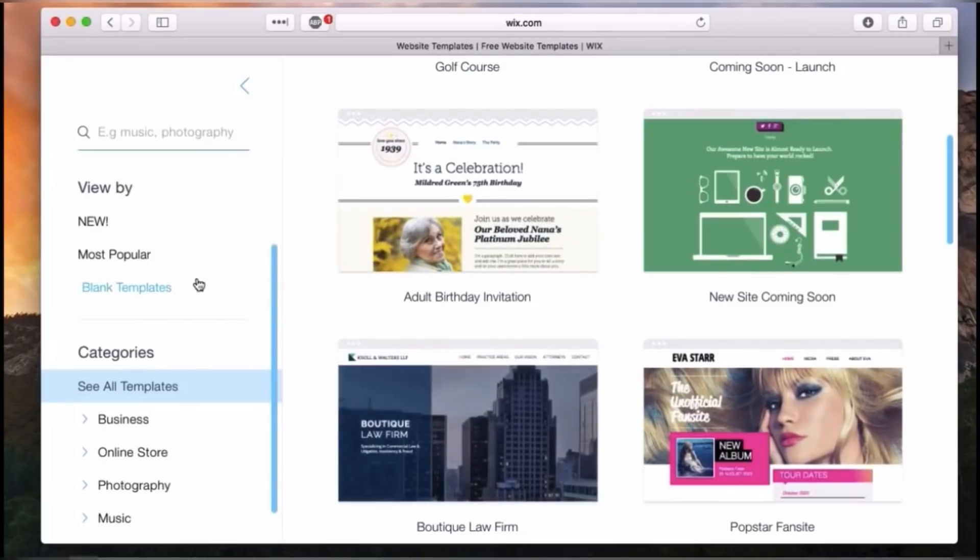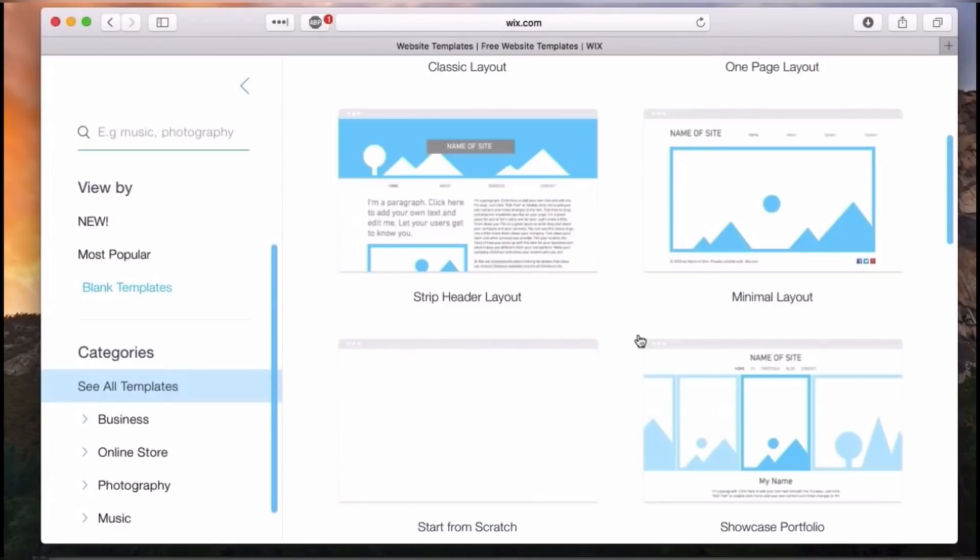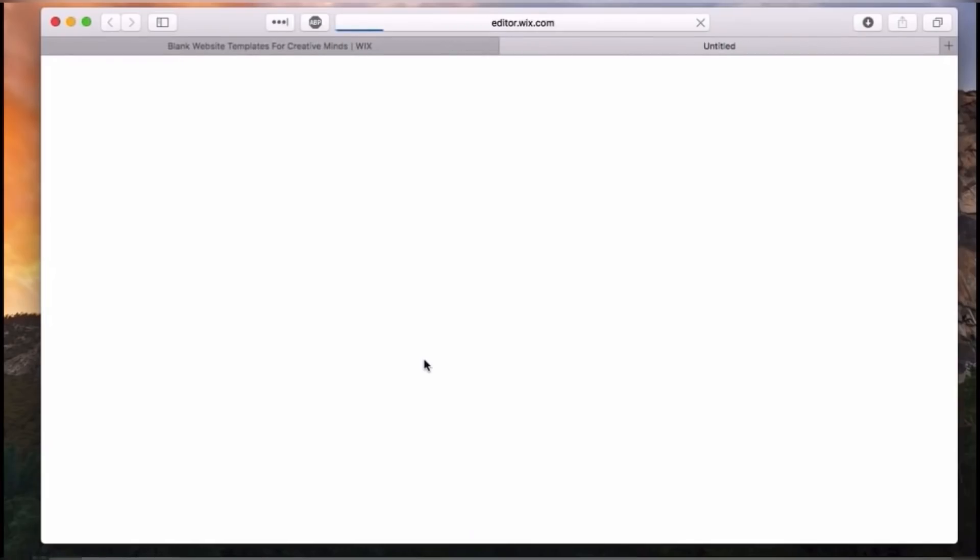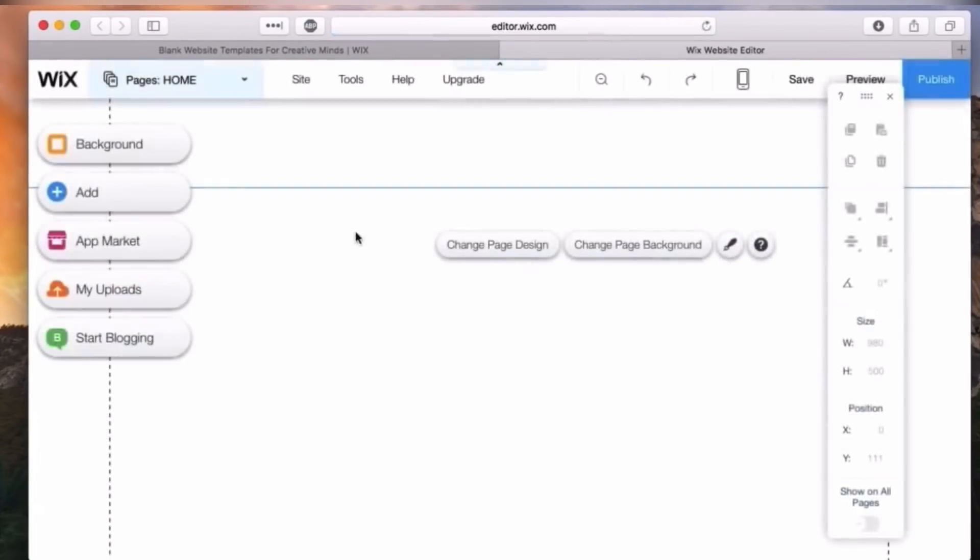That way I can show you how a lot of the tools work and how to navigate Wix's interface. I'm going to go ahead and click on blank templates, use start from scratch here, hit edit, and this is going to take me directly into the Wix editor.